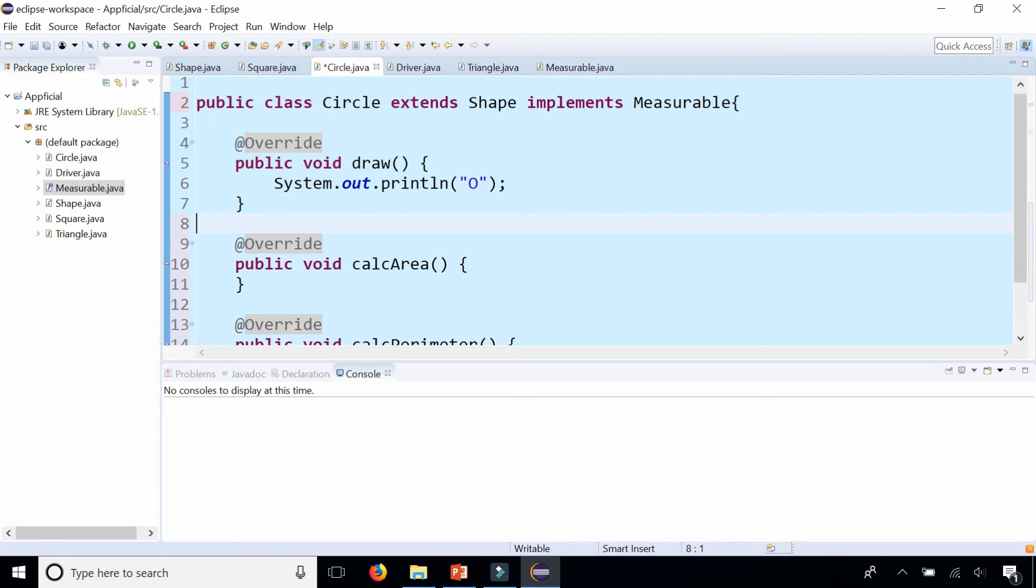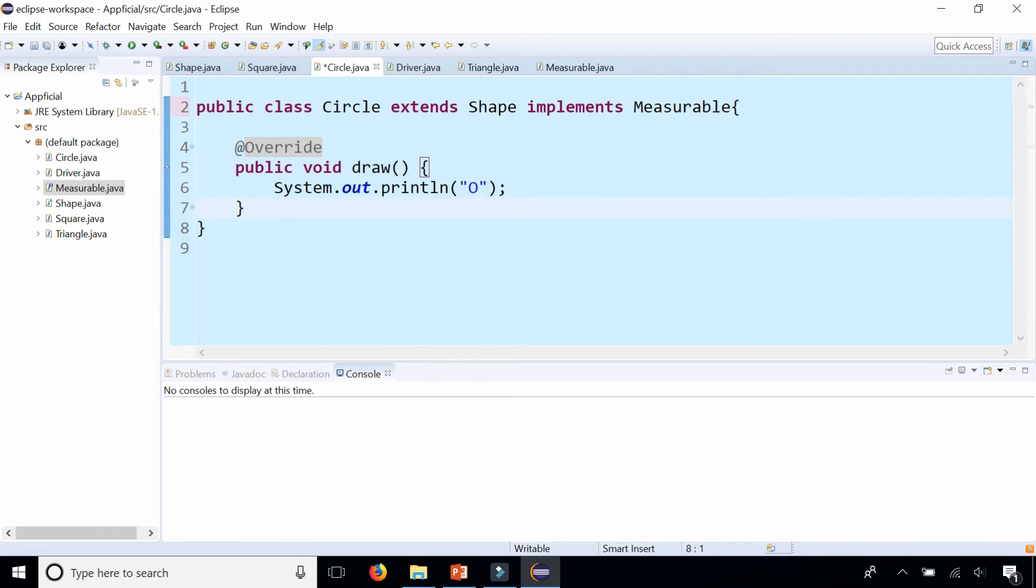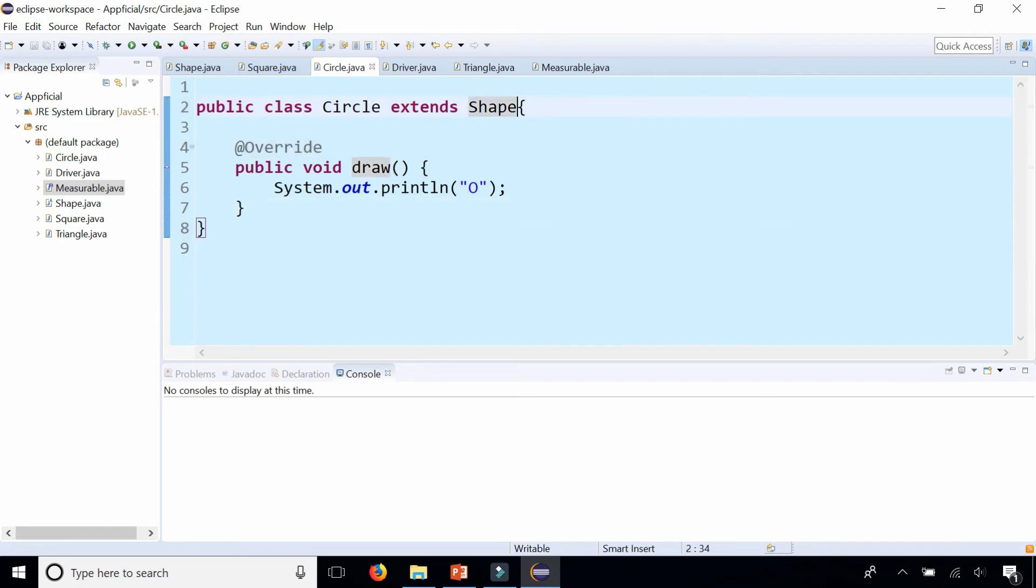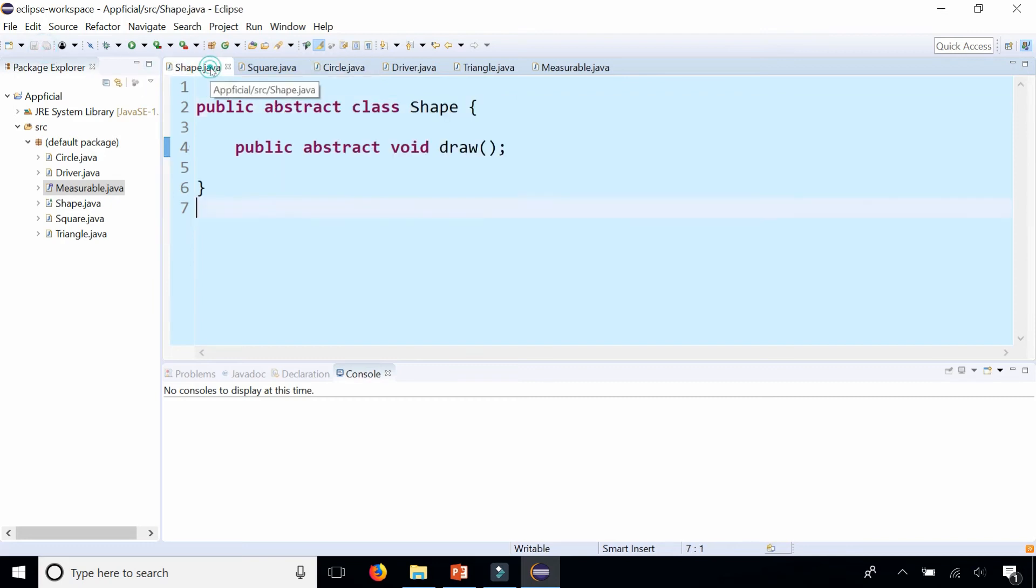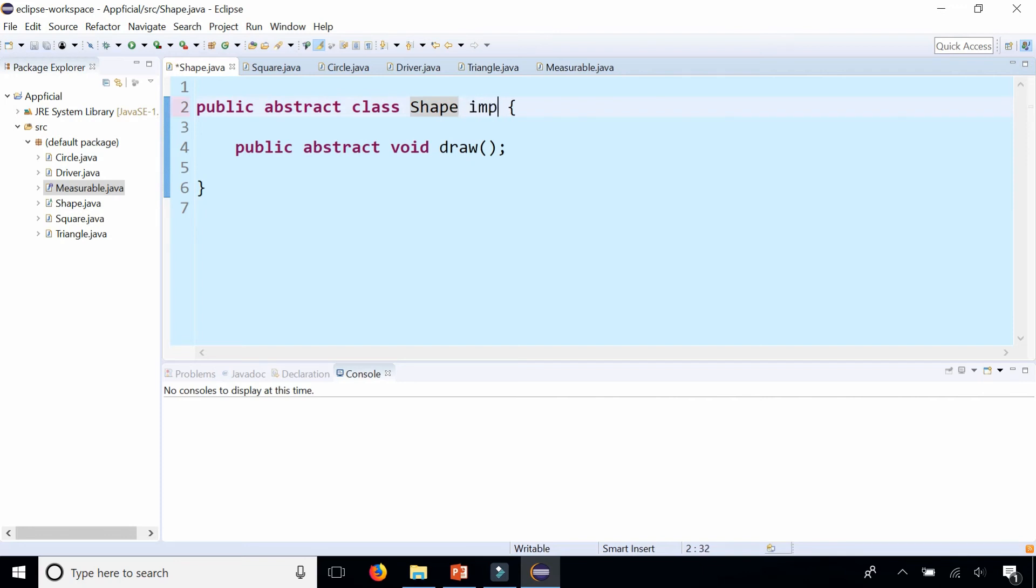And let me, I'm going to actually remove these from here and remove the implements measurable from the circle class. And let's add that to the shape class instead. Let's say that our abstract class shape implements measurable.